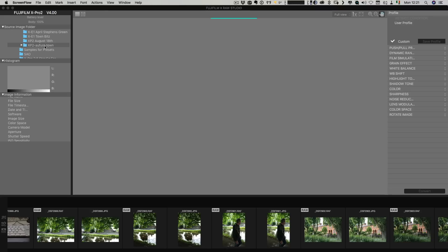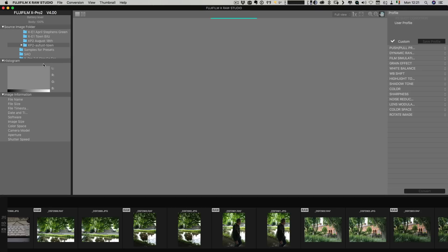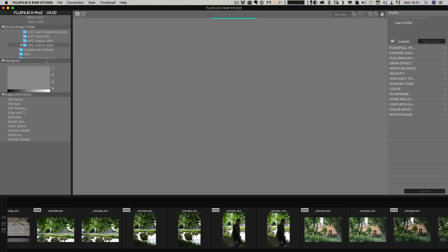Now one thing I will say about this is in terms of interface design this isn't the best. As you can see this is a tiny little window here and you can't resize it so you're kind of limited in what you can do.